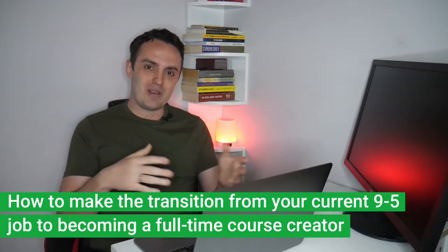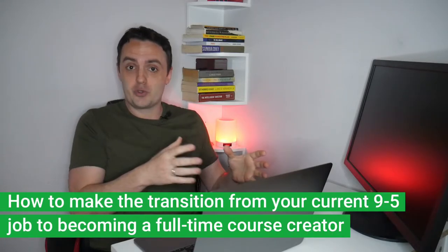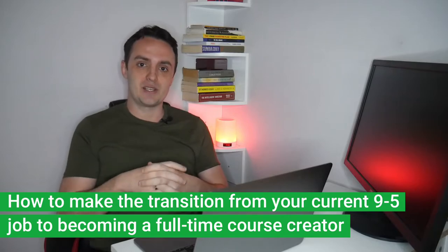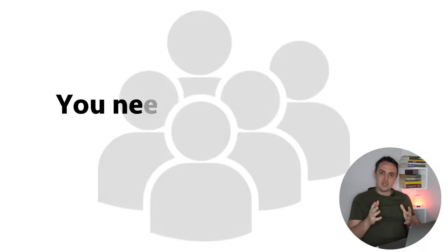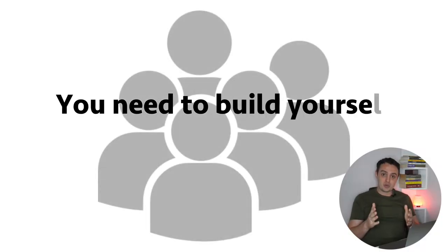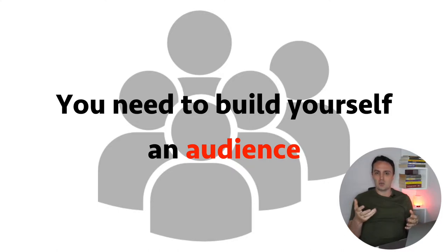Now, that being said, let's talk about how you can make the transition from working your current nine-to-five job to becoming a full-time course creator. The first thing that you must start doing is building yourself an audience.